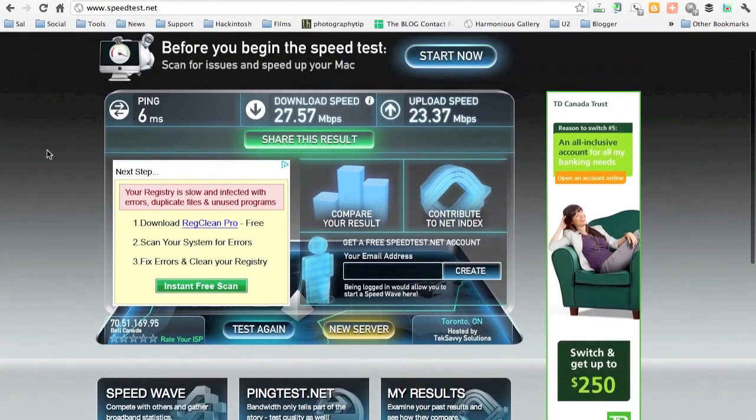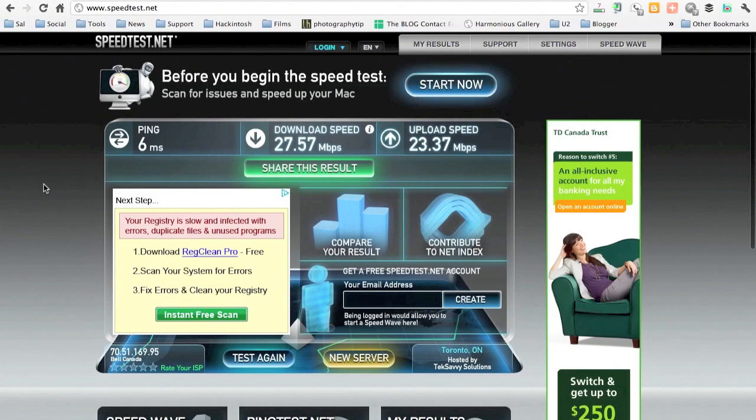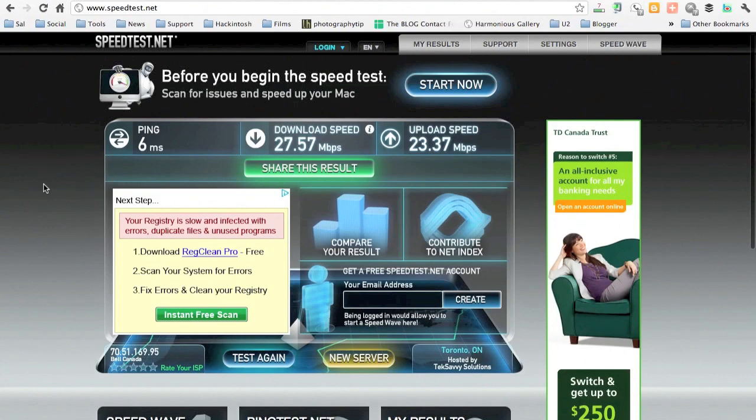Anyway, guys, this was a speed test for Bell's true fiber to the home network. All right. And there's a result. So looks good. I just got it installed today.